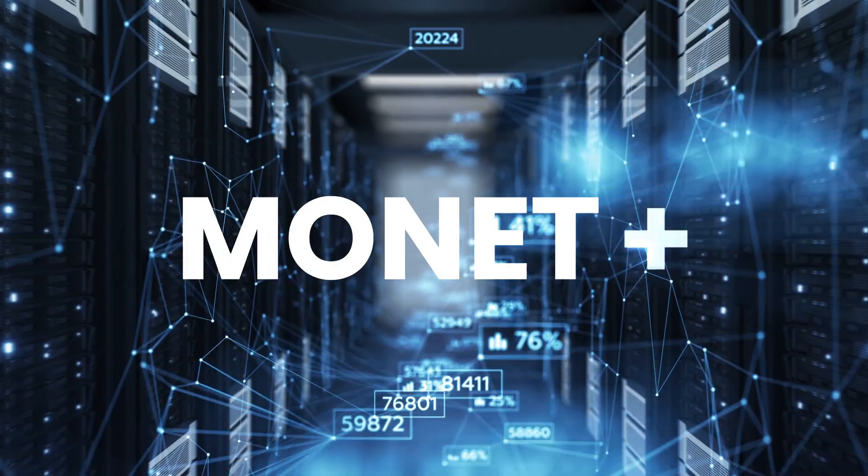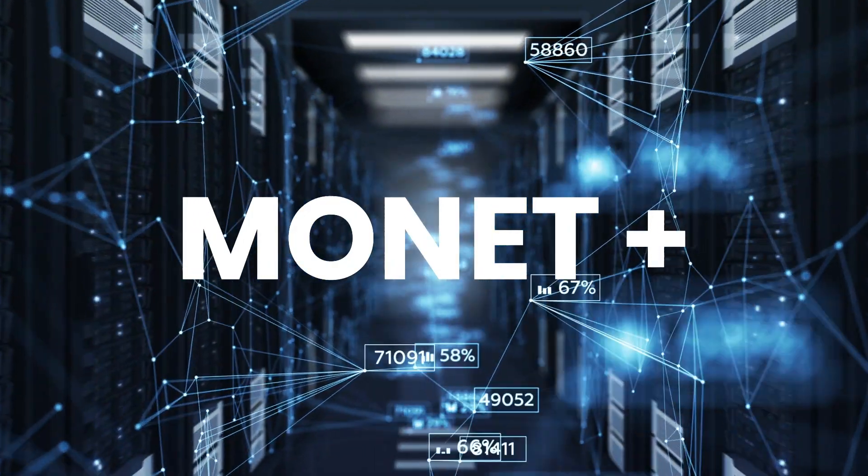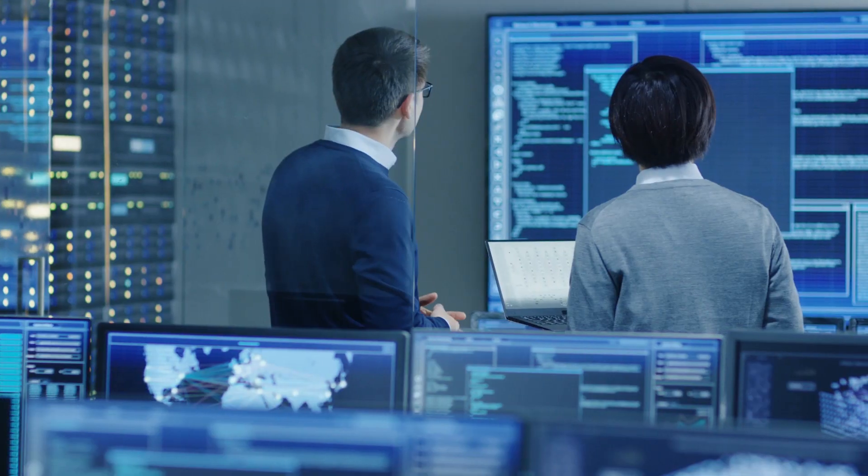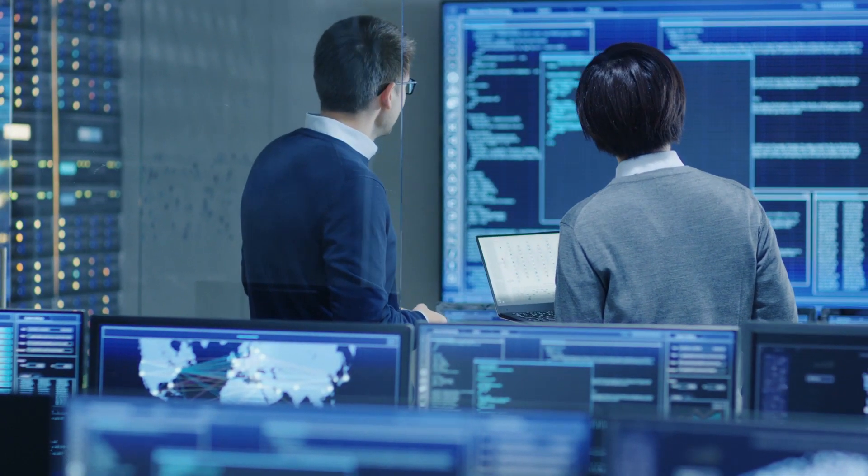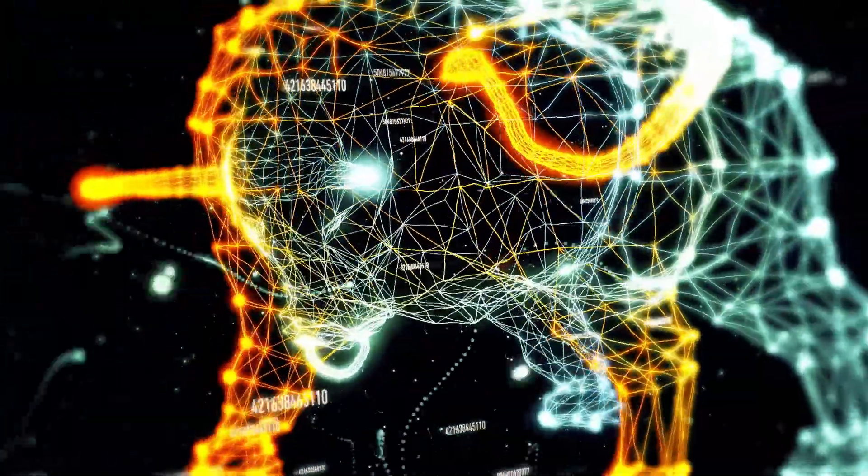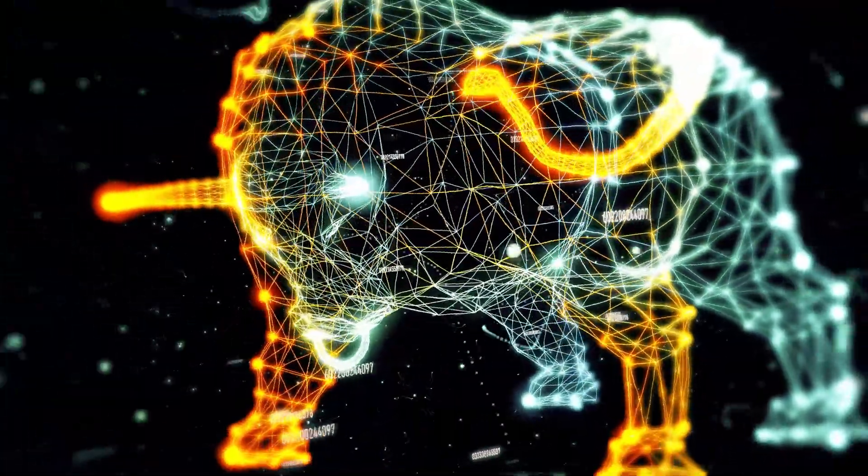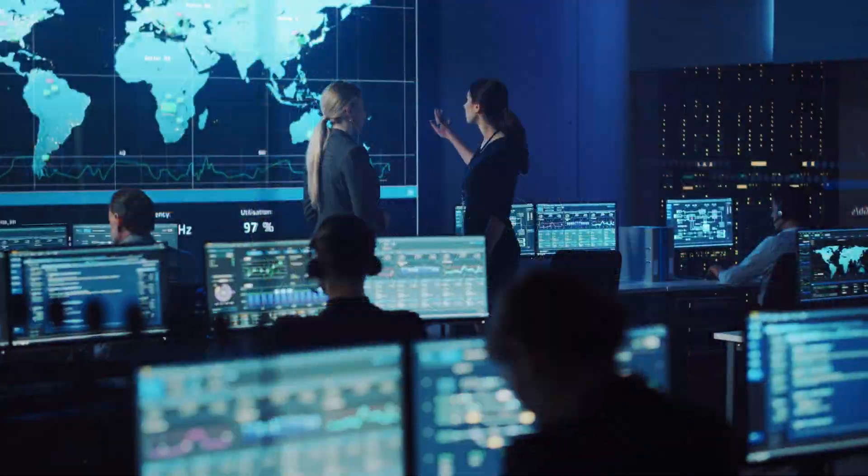Monit Plus and applied cryptography. We change ones and zeros into unique services and zero risks. We are Monit Plus.